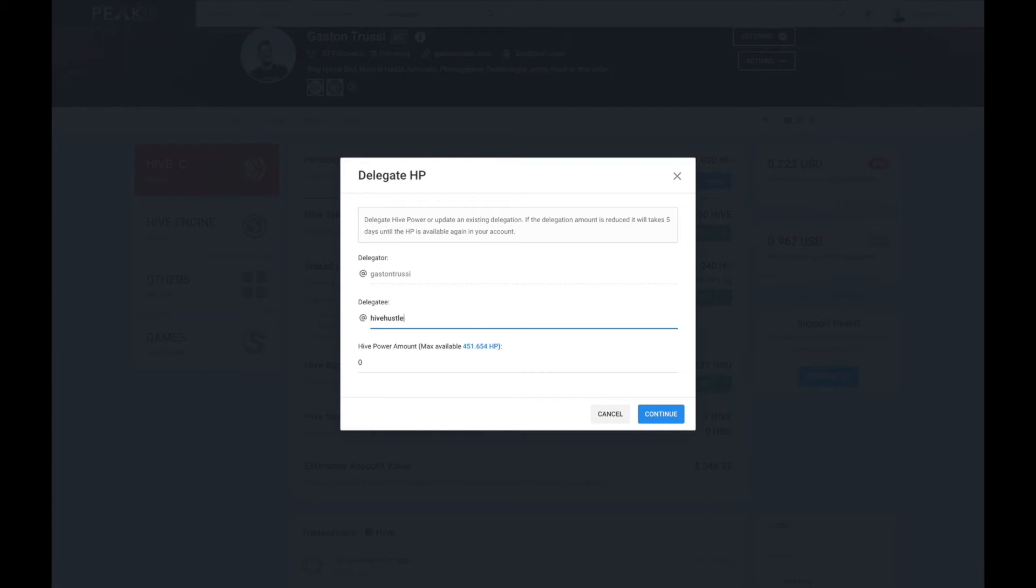For the username, in this case I'm gonna delegate to hivehustlers. I'm already delegating to them, so what I'll do is increase my delegation.